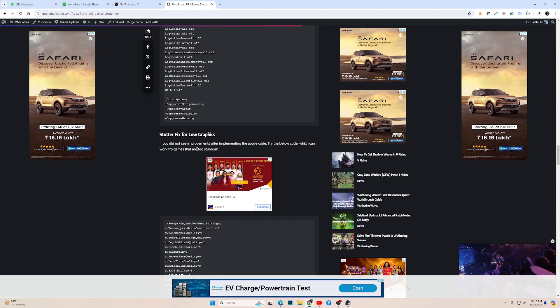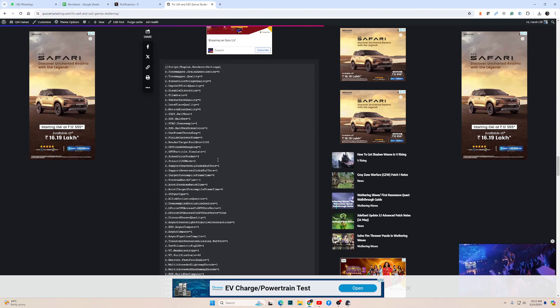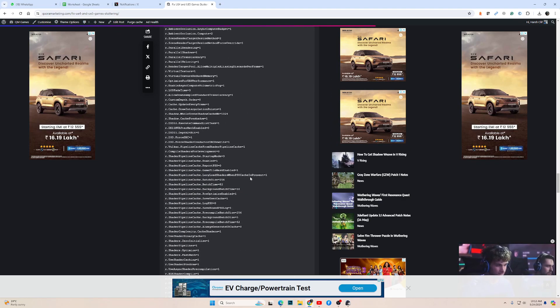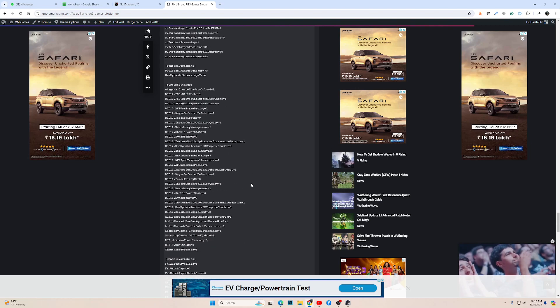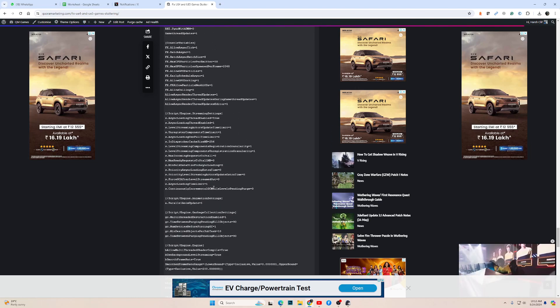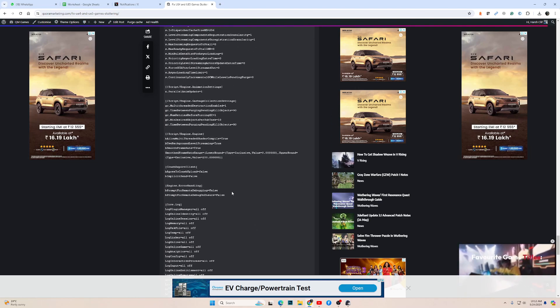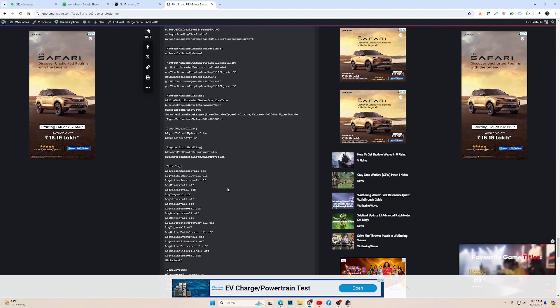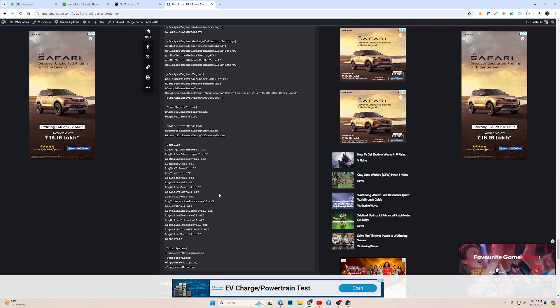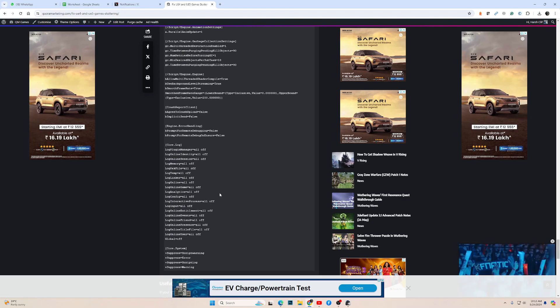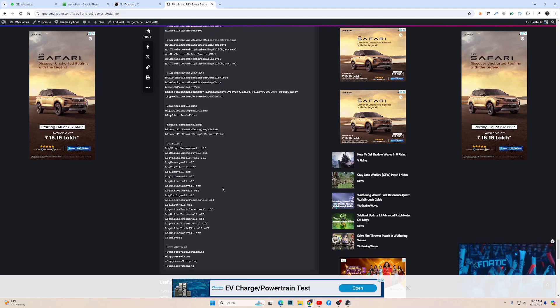I will drop a link of this in the description. You can go through this article and apply anything you want. But before you make any changes to the config file, make sure that you have taken a backup of the config file, so in case something goes wrong, you have a backup that you can replace it with.